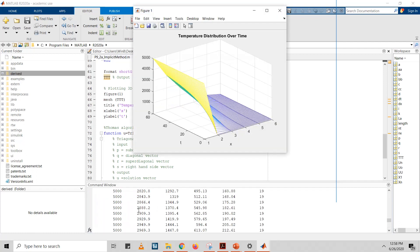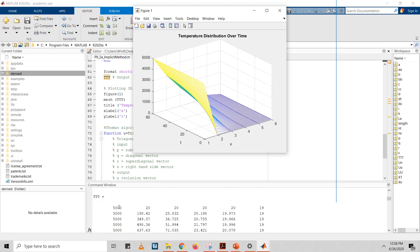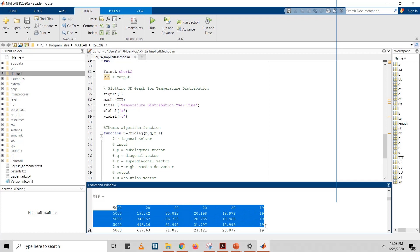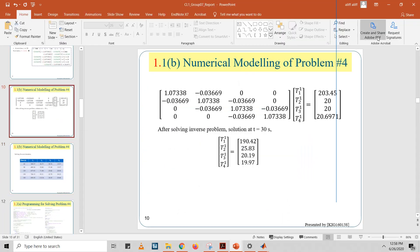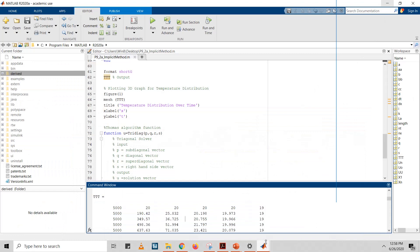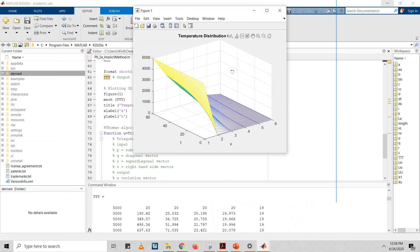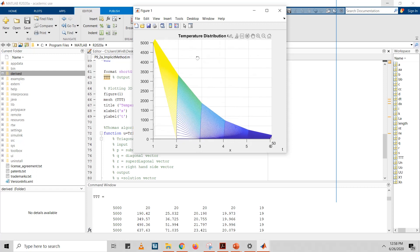In the command window, we can see that the computed values are almost identical to the manually calculated values already obtained, confirming they are very similar. We can also see the temperature distribution over time in the 3D graph. At node 2 after 30 minutes, the temperature is 3100; at node 3 it is 1600; node 4 gives 700; and node 5 gives 290.